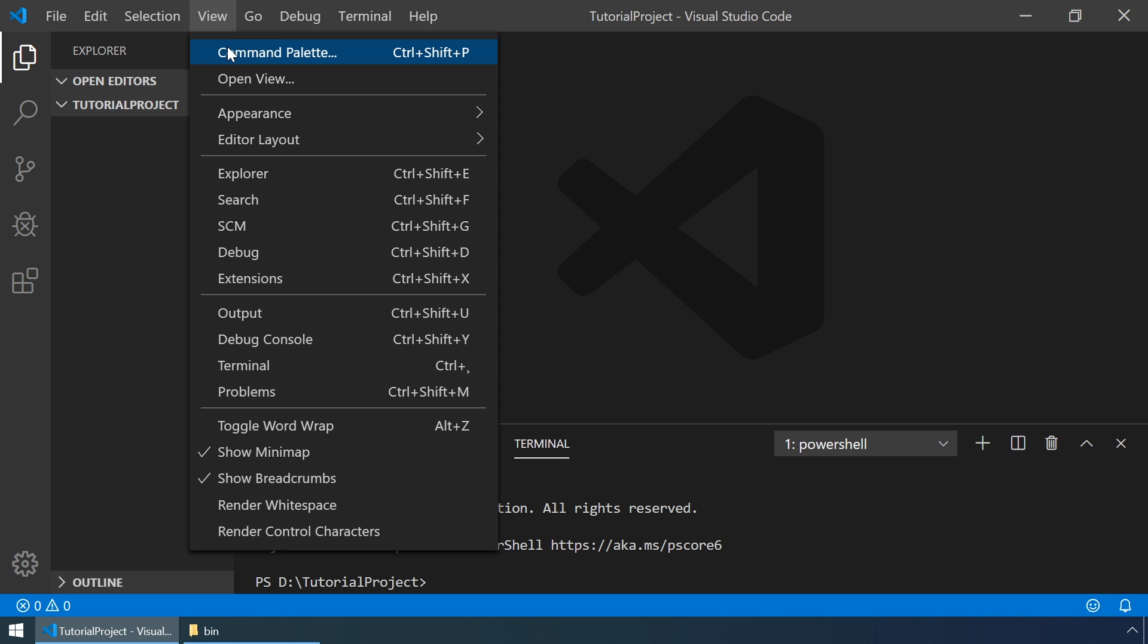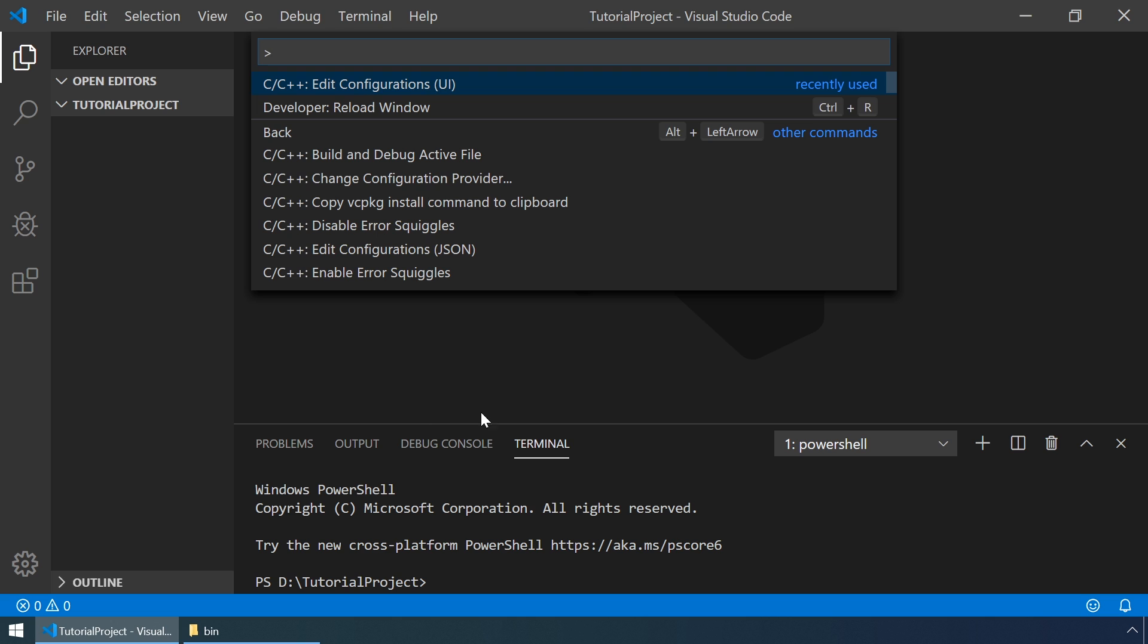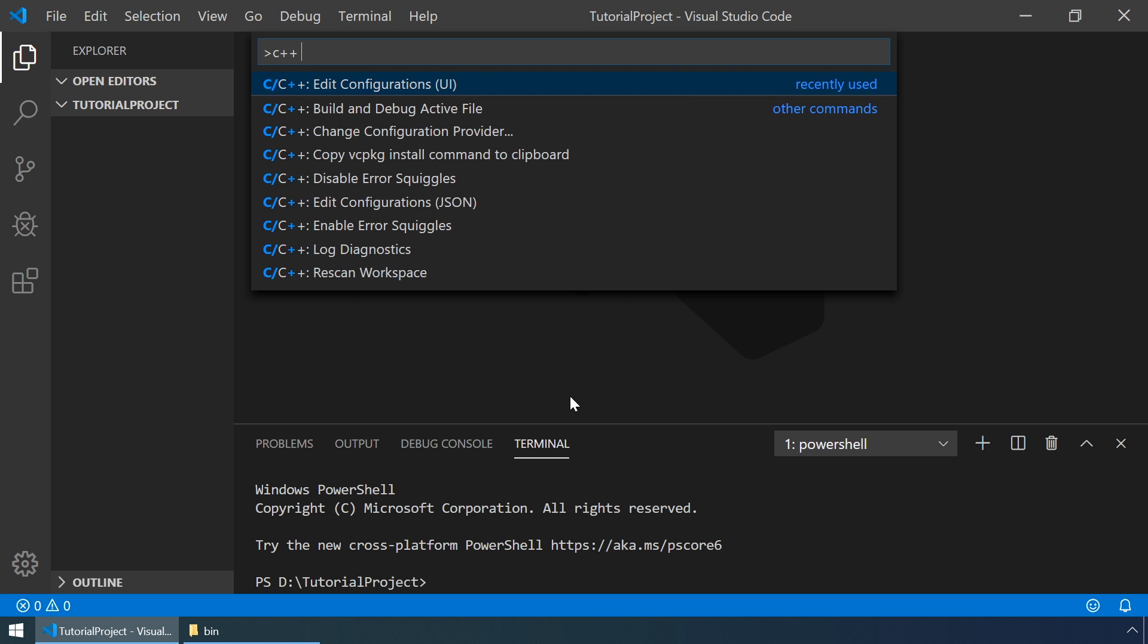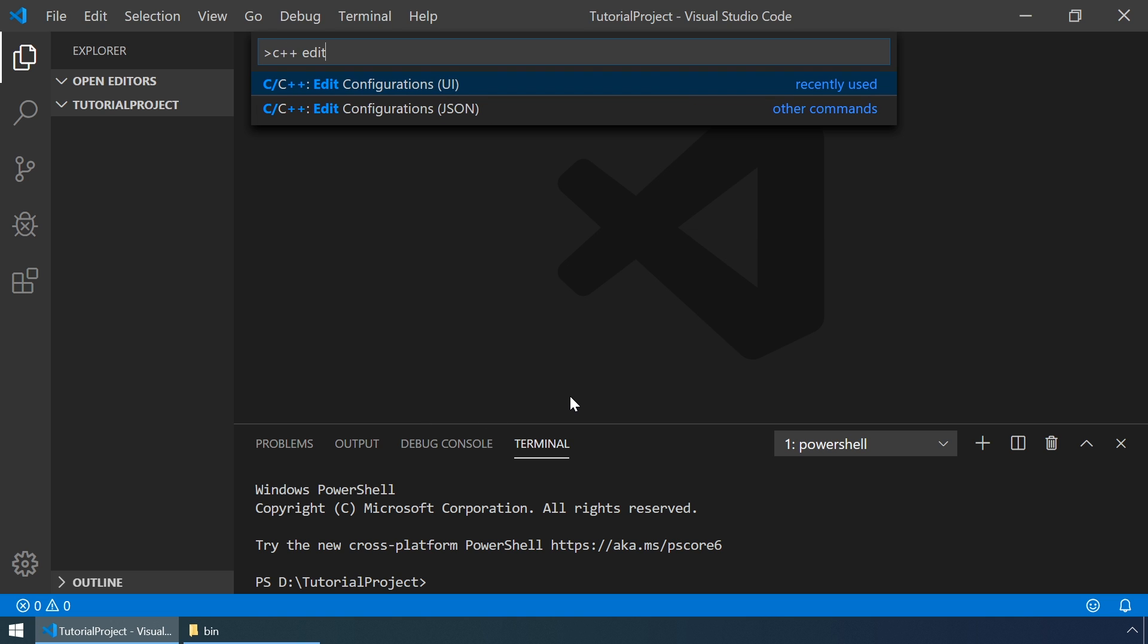Let's go to View, Command Palette, and let's type C++ edit. And let's select the UI version of this command.